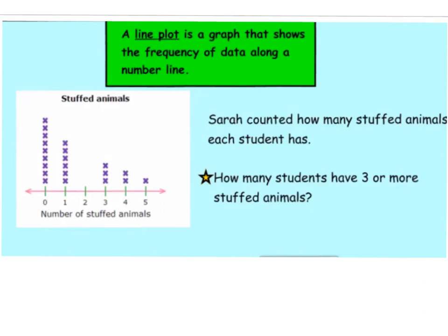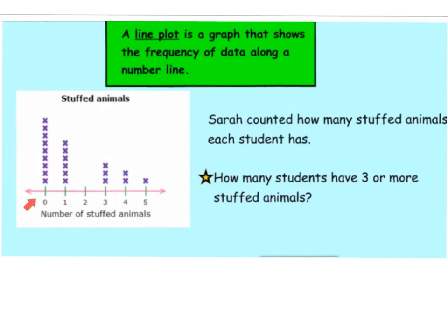First we have to understand what a line plot is. A line plot is a graph that shows the frequency — how often something happens — of data, along a number line. Here I have an example of a line plot. It has a title — it's for stuffed animals — and it has a number line going from zero to five, showing the number of stuffed animals. The question says: Sarah counted how many stuffed animals each student has.